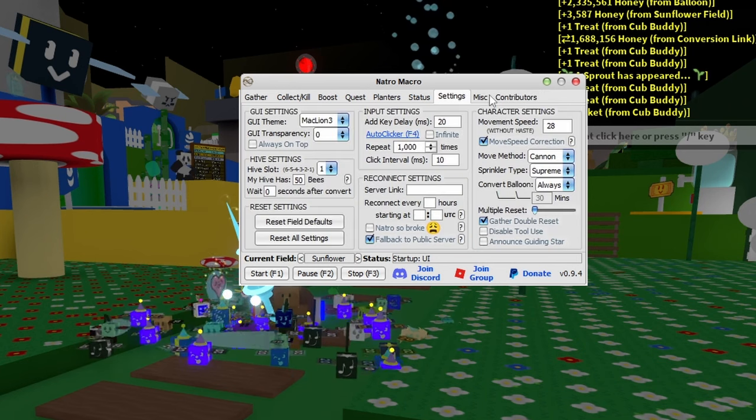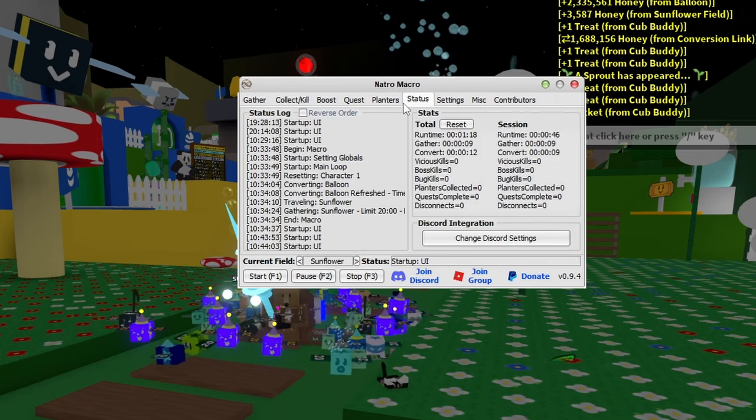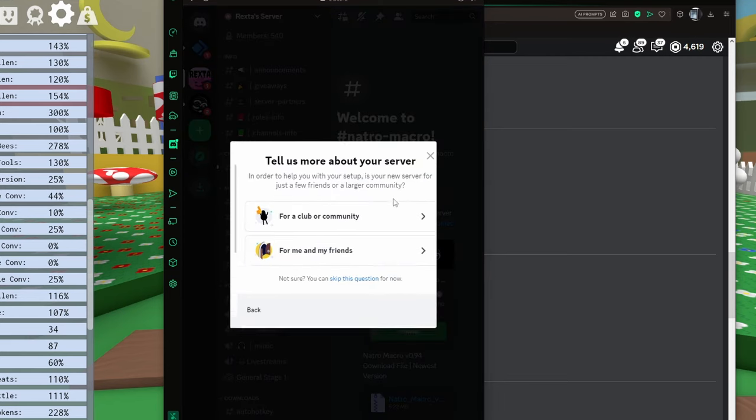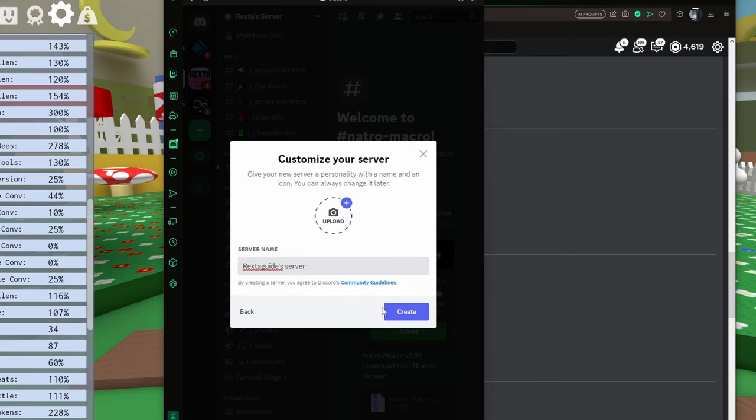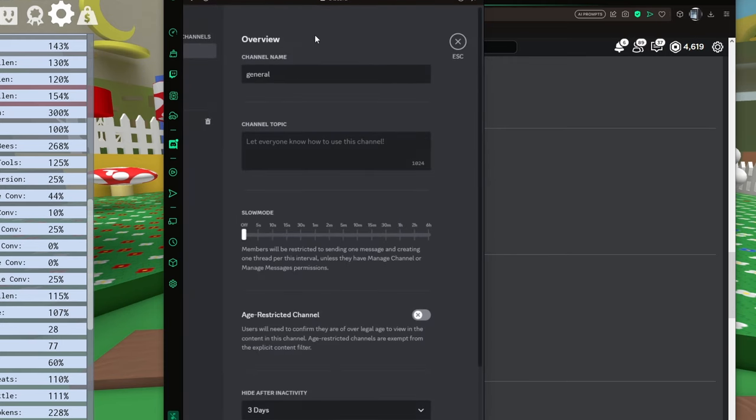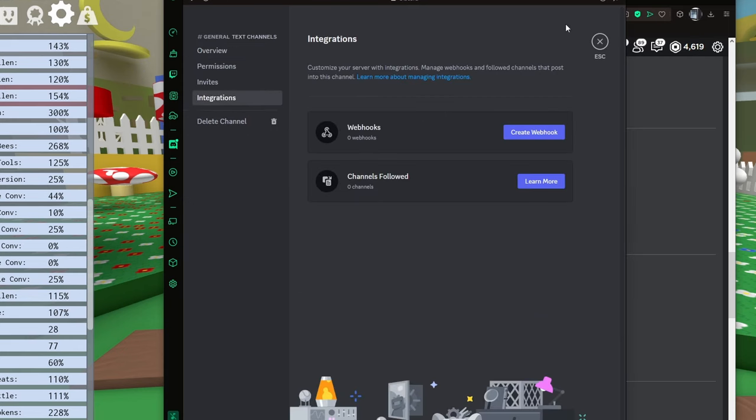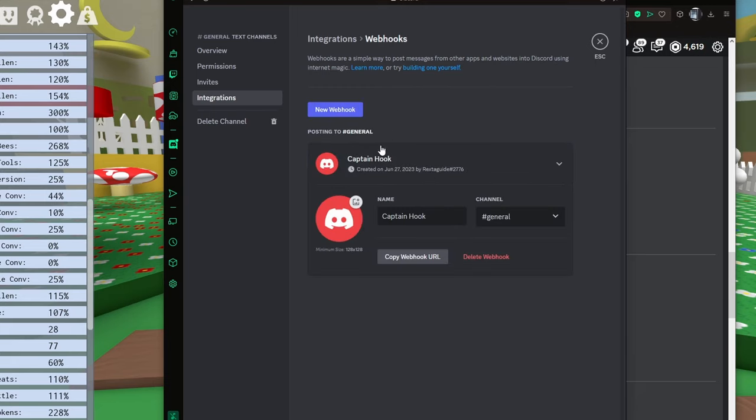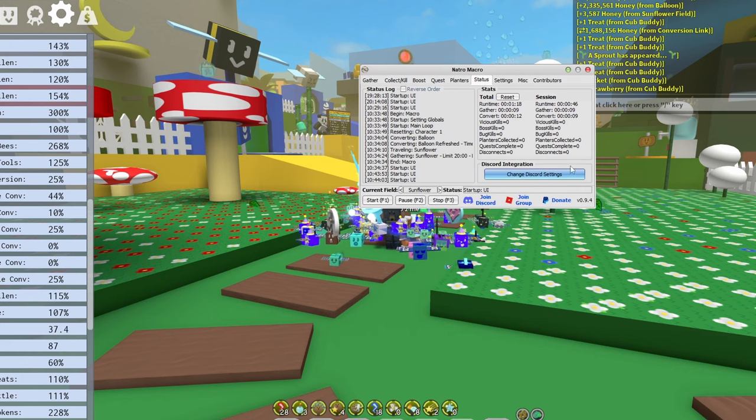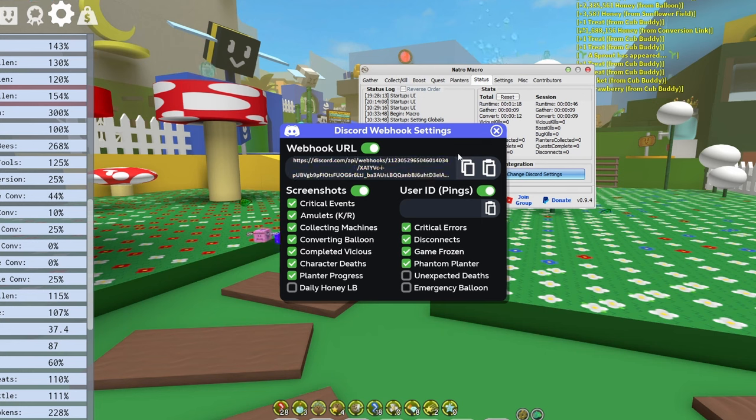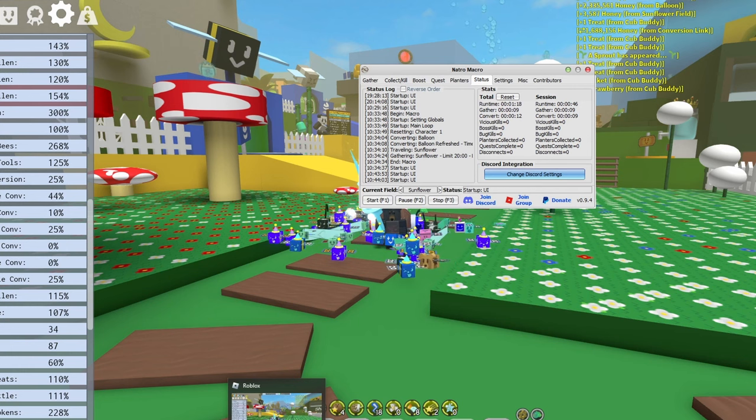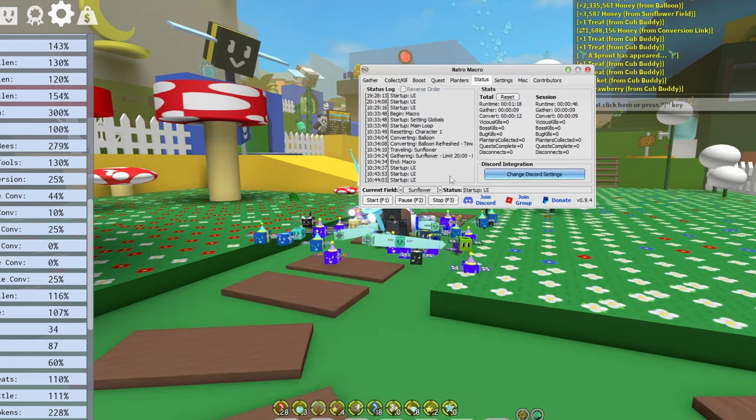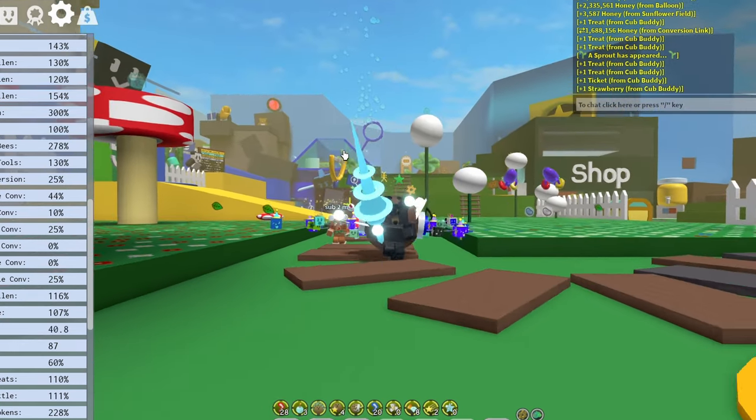I missed where to connect your Discord account, let me go back. You have to make your own server - just go add server, create it, and make a new channel or use general. Go to integrations and create webhook. Now you have a webhook created. You can change the name and copy the webhook URL. Go back into Natural Macro and paste it where it says here. Every hour or every time, it'll give you macro updates. It's a pretty good tool if you want to check on your macro when you're not near your PC.